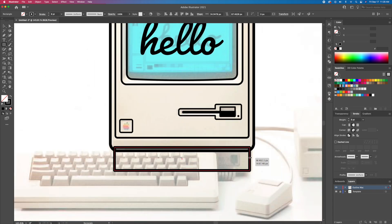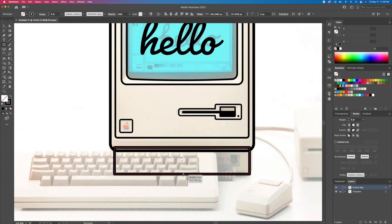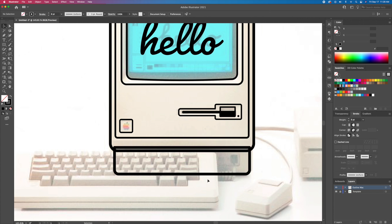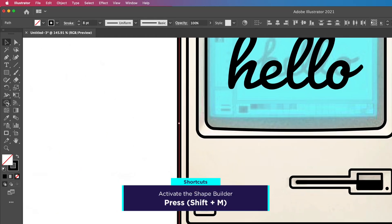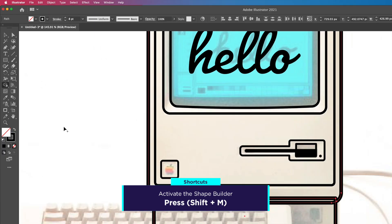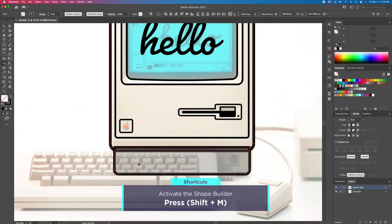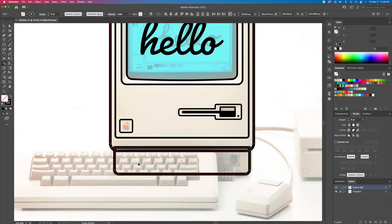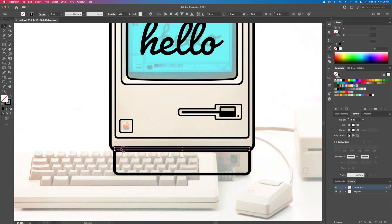Let's draw the bottom part of the computer. To separate overlapping shapes, activate the shape builder tool. Select both shapes and click on the grey area. This will create a new shape and you can delete the overlapping part right over here.